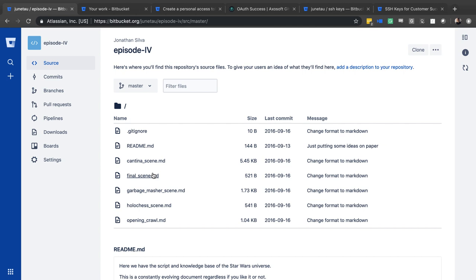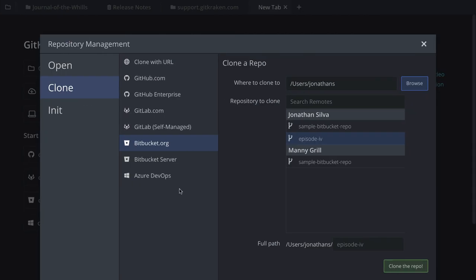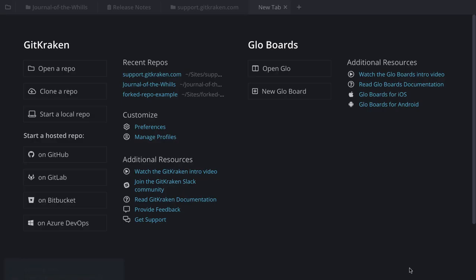One of the first things I want to do: inside Bitbucket I can see the opening_crawl.md file. It is the Star Wars script, but I believe it's missing a title underneath the main header. I want to make that change using GitKraken. Before I can make any changes, it's important to actually clone the repo. I have bitbucket.org and Episode 4 selected, so I'm ready to clone.